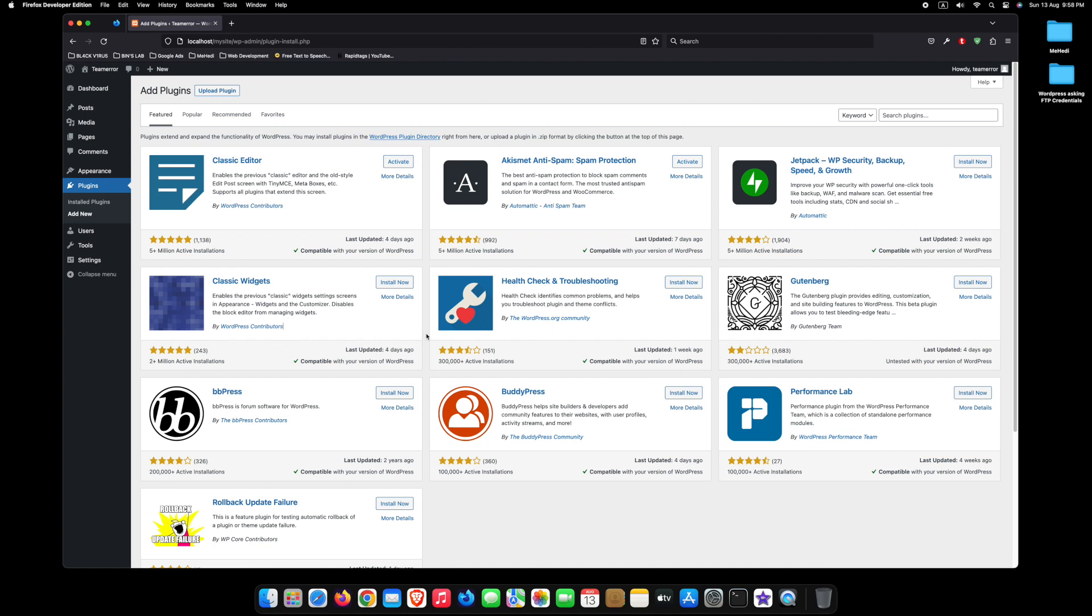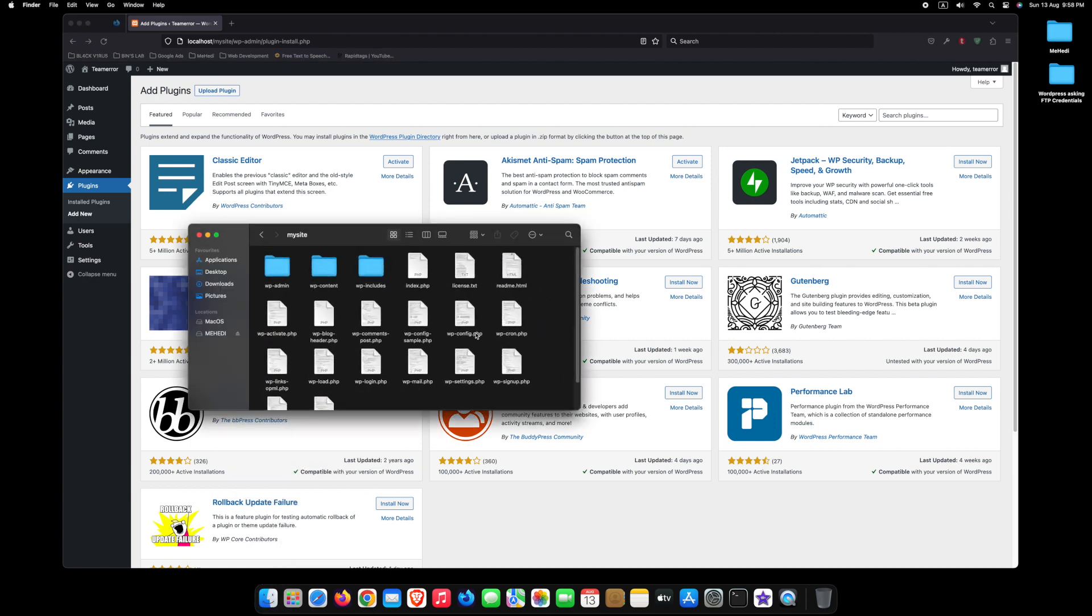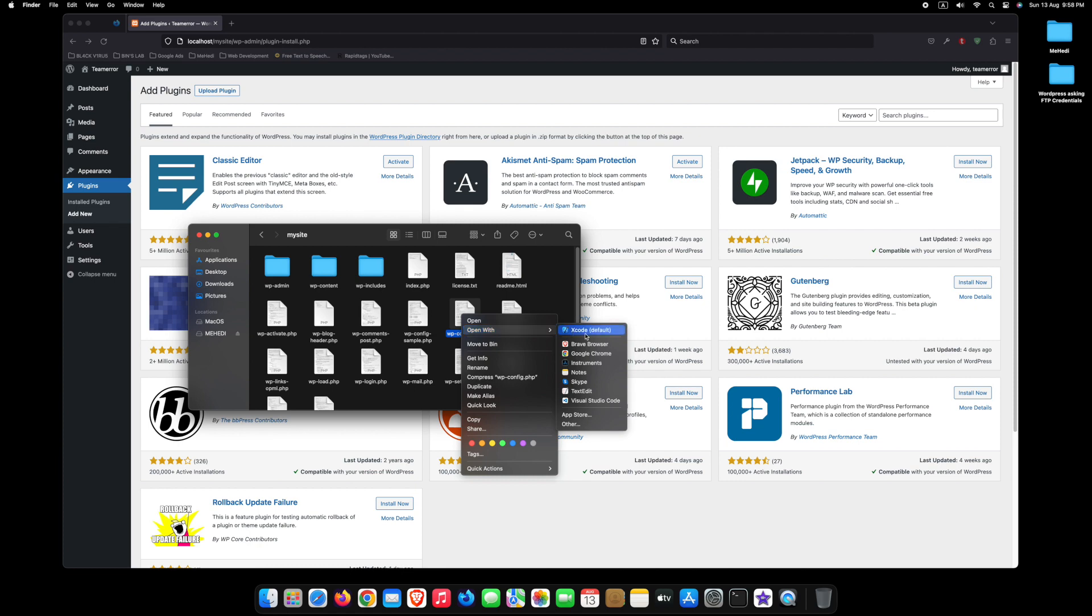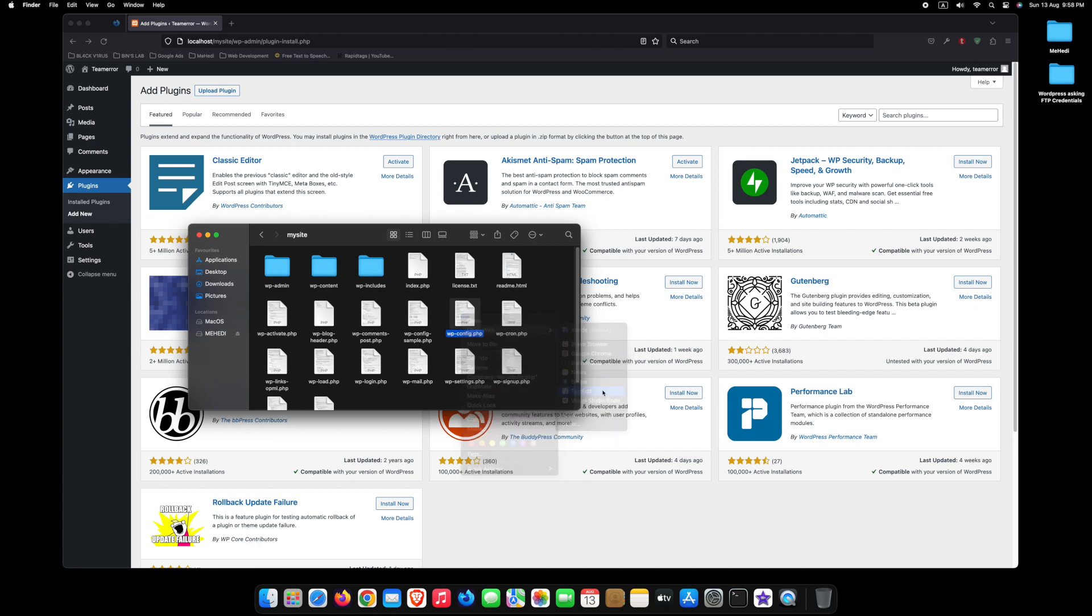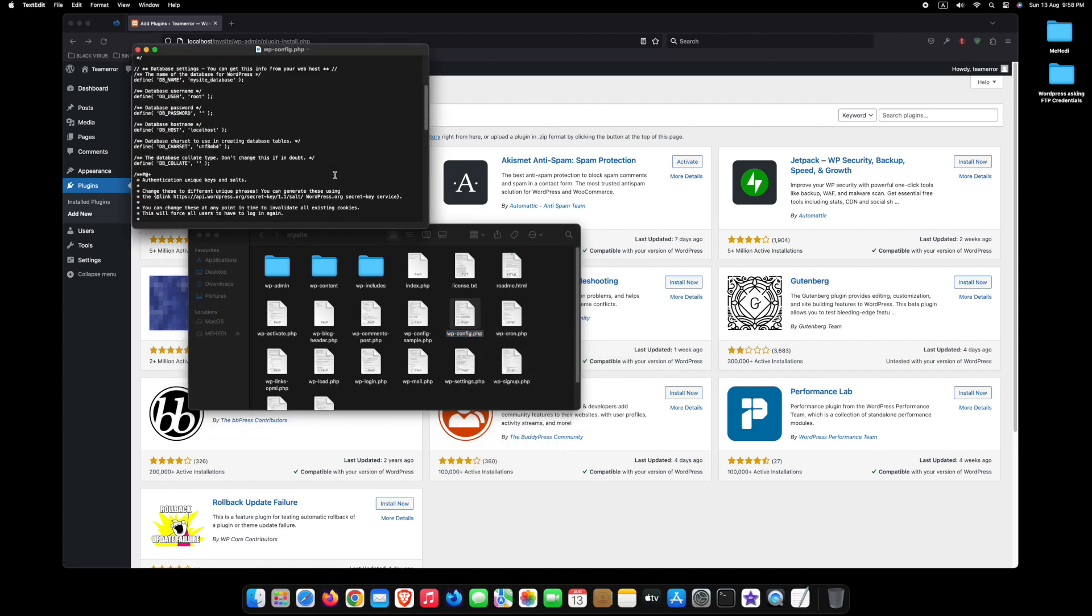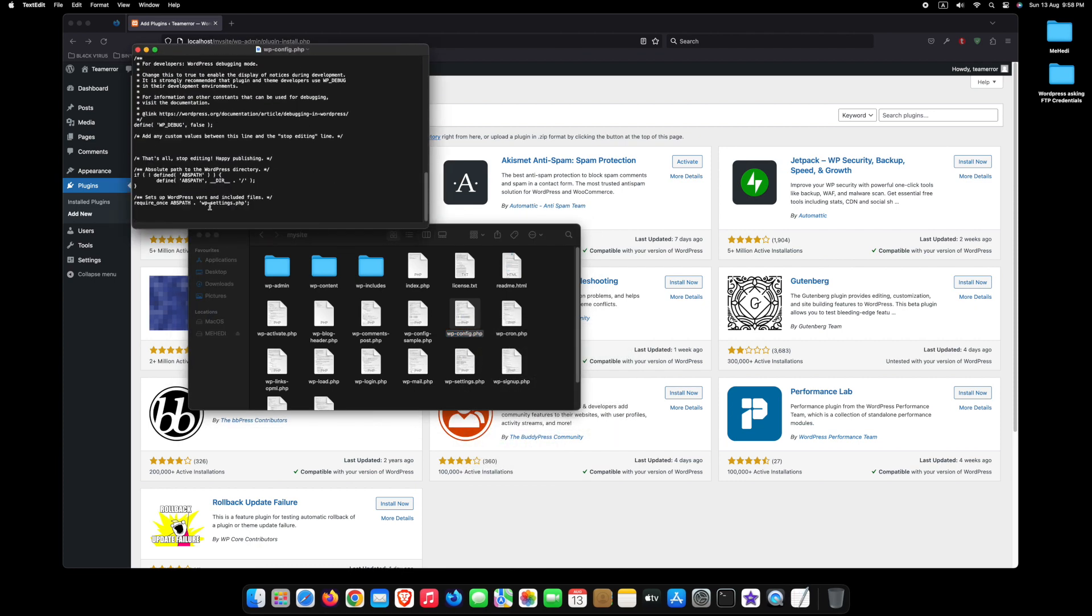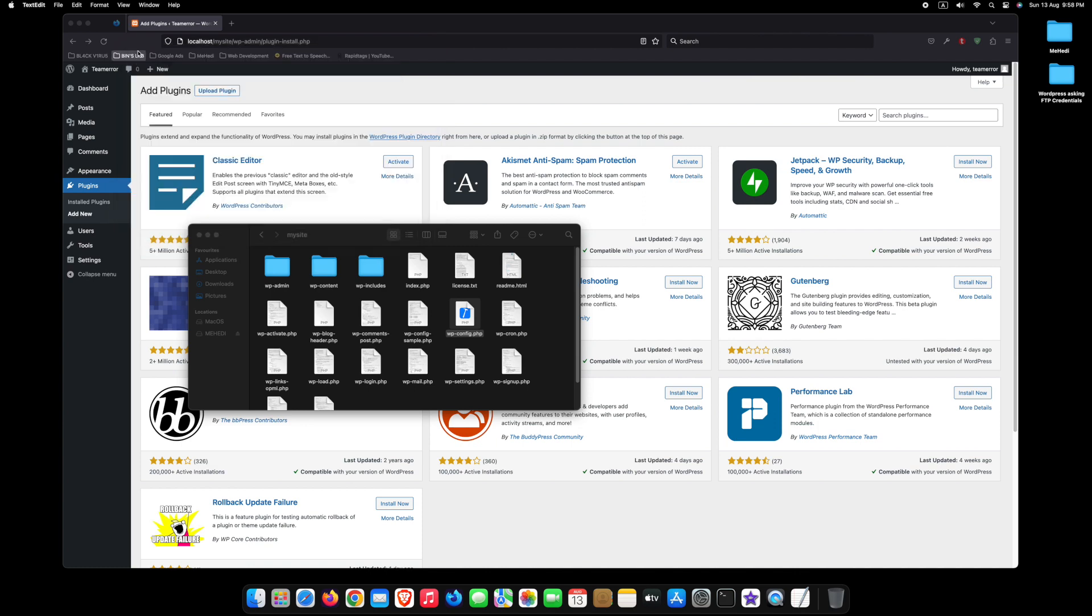First of all, you can add your FTP credentials to fix this issue. I will show you another super easy way to fix this. For that, go to your file manager, find the wp-config.php file, and open it with any text editor. At the end of this file, add this code and save it. I added this code in the description of this video, so you can directly copy it from there.